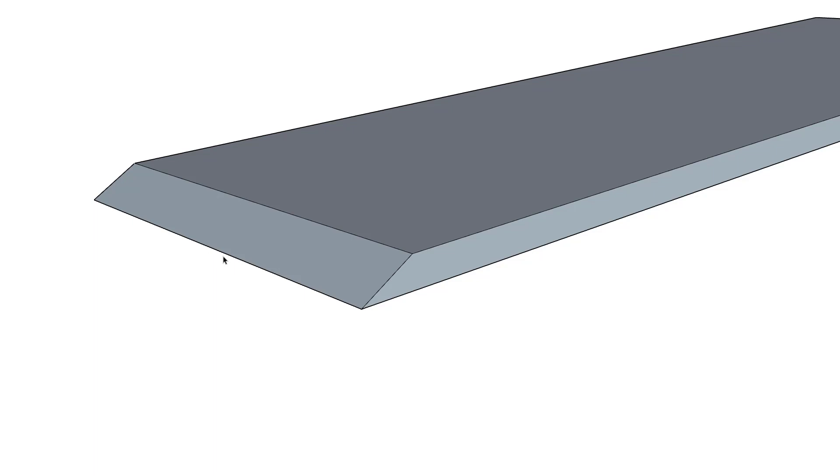Or if we're going to use it for a smoothing plane or a jointer plane or a jack plane, we're going to sharpen it with a little bit of camber, and that camber is going to be dependent on how we want to use the plane.